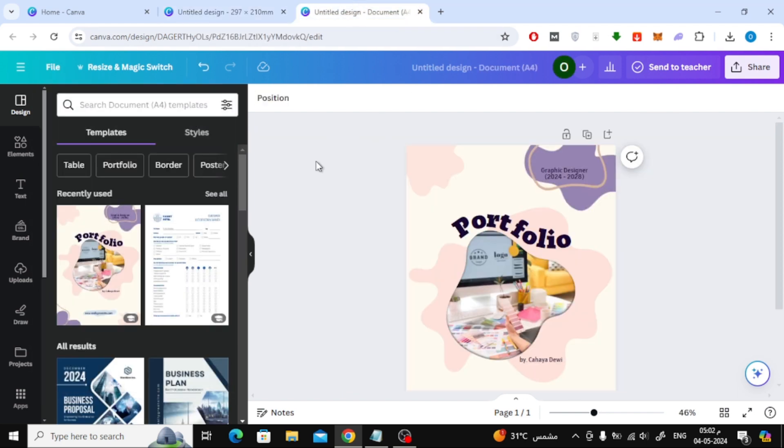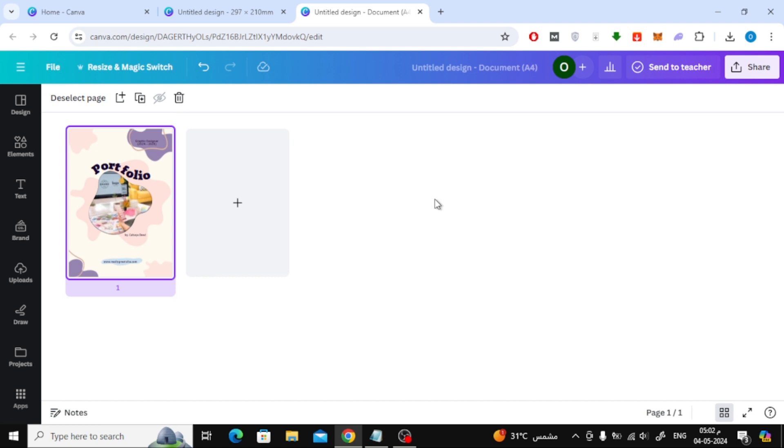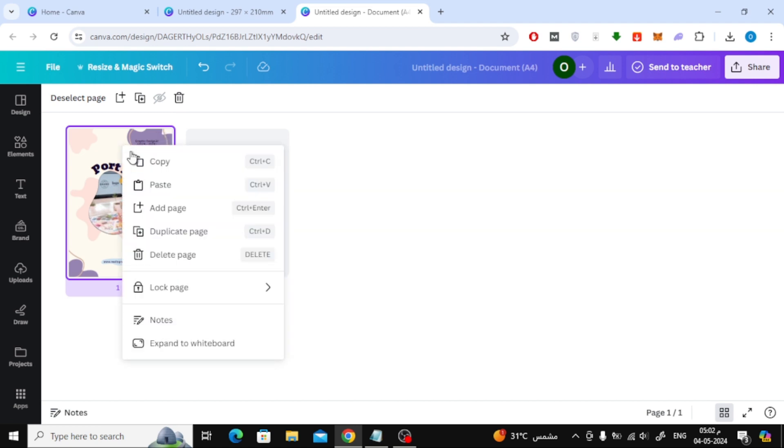Now go to your design page and click at the bottom on grid view. After that, right-click on the page and choose copy.